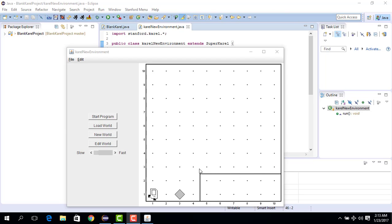In this case, we want to move as long as the front is clear. When Karel is here and there is nothing in front, it will move, then move again, then again, until the front is no longer clear and Karel stops.